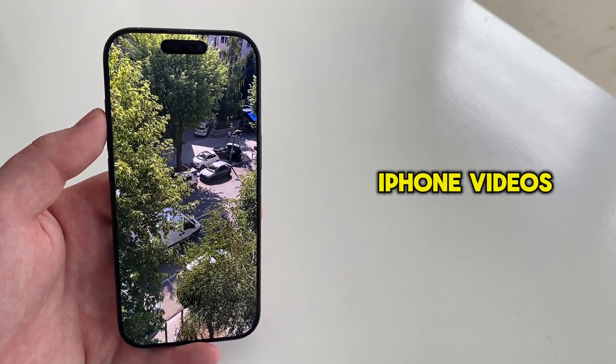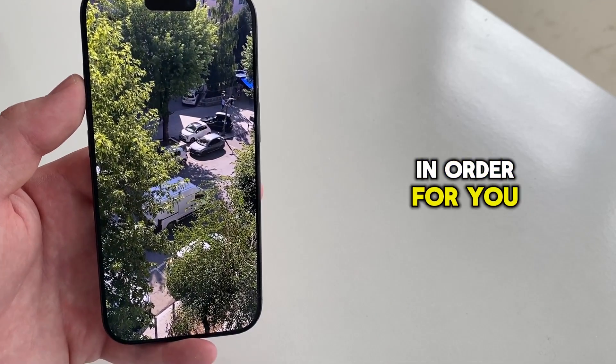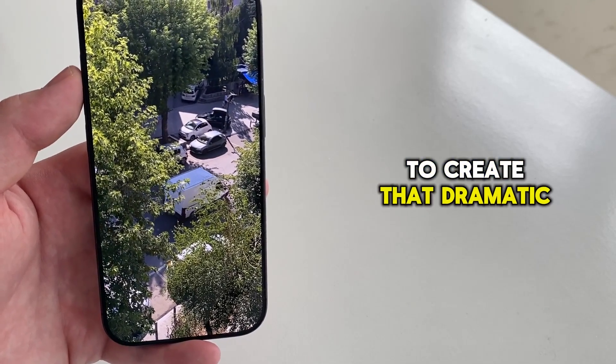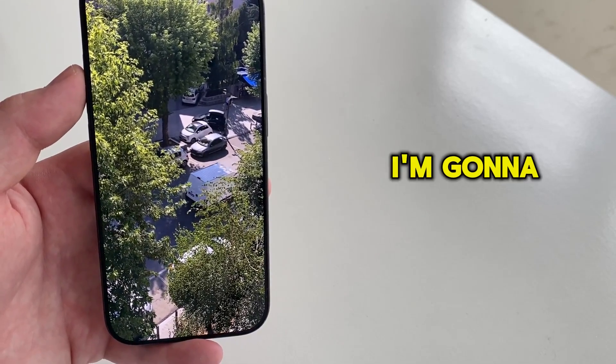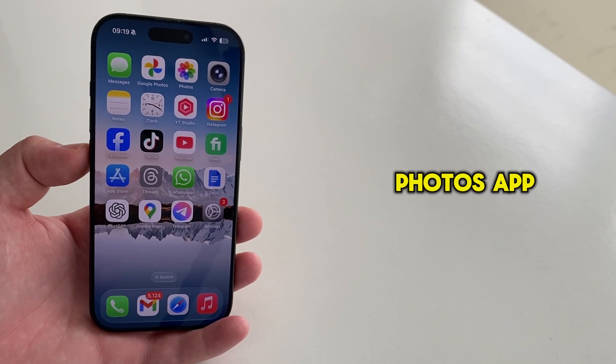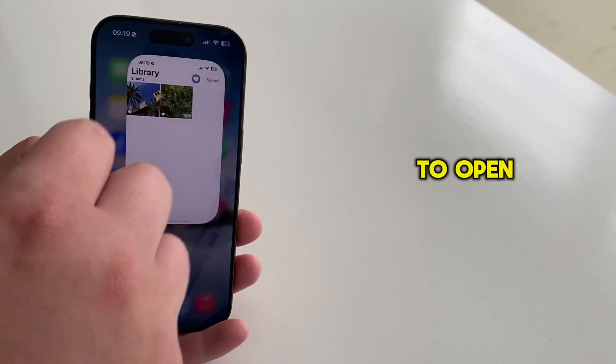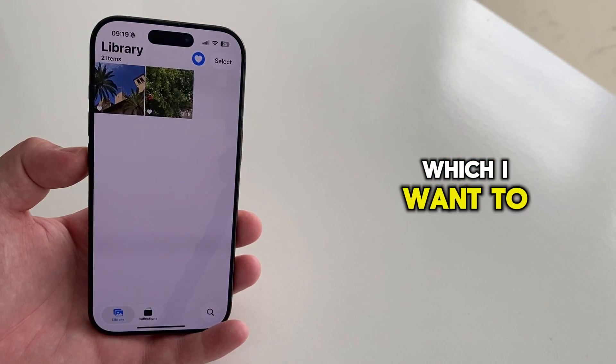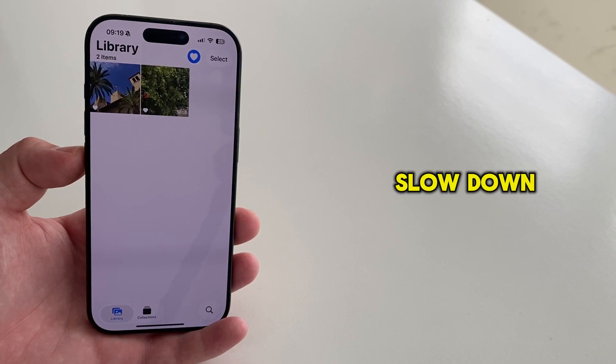I'll show you how to slow down your iPhone videos in order to create that dramatic effect. I'm going to open my Photos app, and then I need to open the video which I want to slow down.